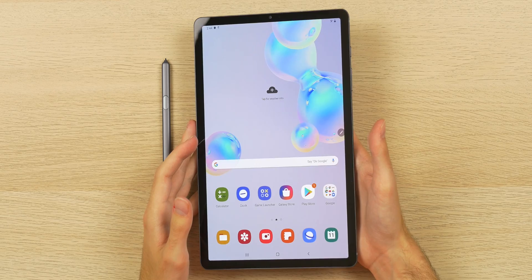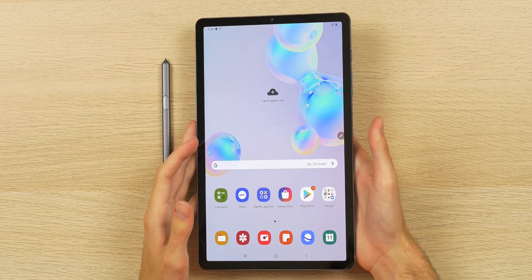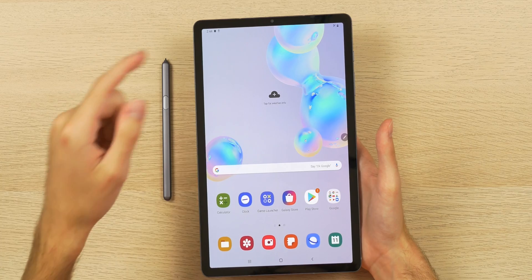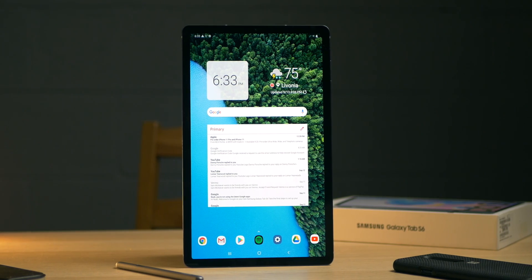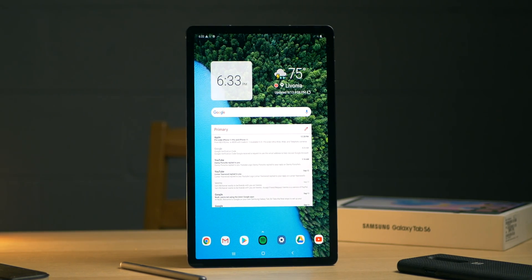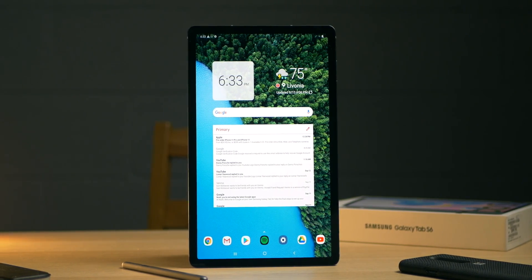Going off what I said in my initial impressions video, I hate One UI on the Tab S6, which is why I customized the launcher and the widgets to my liking to best take advantage of this device.